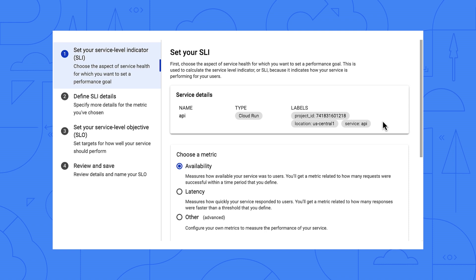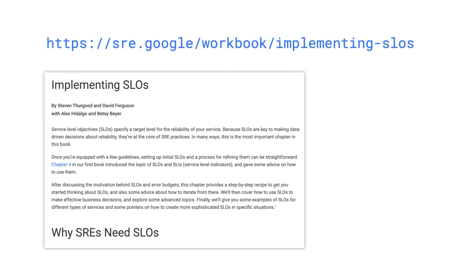Availability and latency are typical indicators that we'd like to monitor, and this tool supports both. You can also define custom indicators from here. If you'd like to learn more about the best practices for SLOs, there's a great chapter about it in Google's free Site Reliability Workbook.